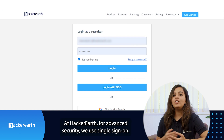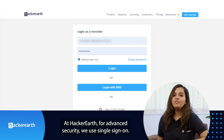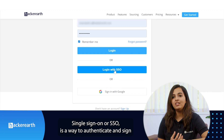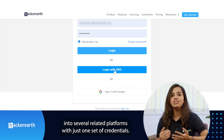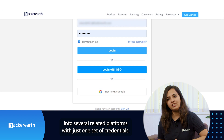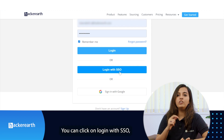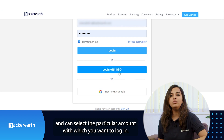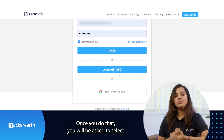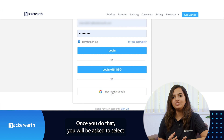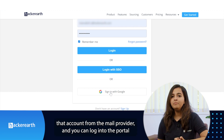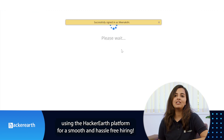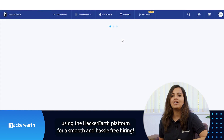At HackerEarth, for advanced security, we use Single Sign-On. Single Sign-On, or SSO, is a way to authenticate and sign into several related platforms with just one set of credentials. You can click on Login with SSO and select the particular account you want to log in with. You will then be asked to select the account from the mail provider, and you can log into the portal and start using the HackerEarth platform for a smooth and hassle-free hiring experience.